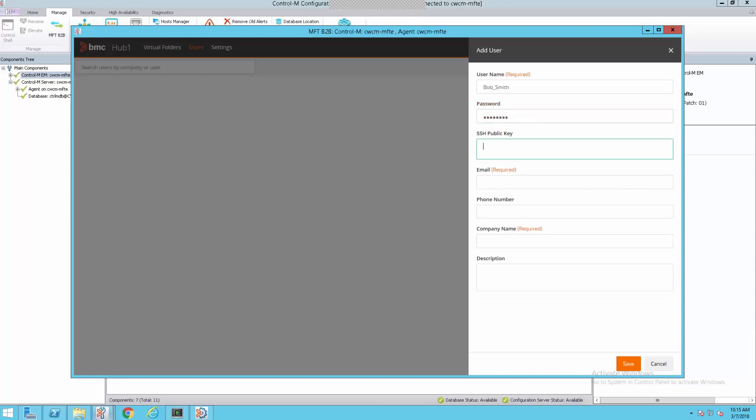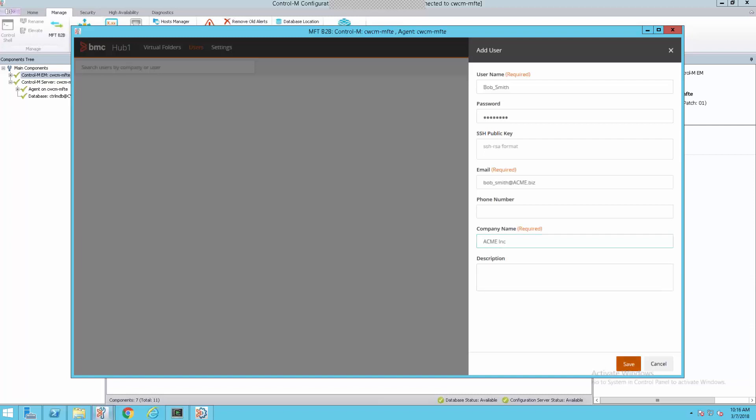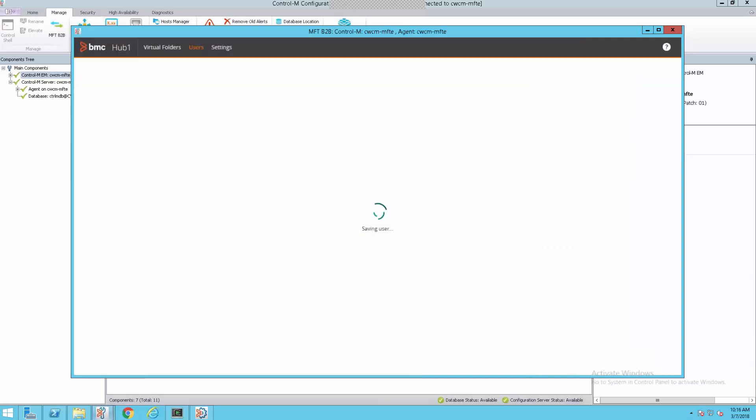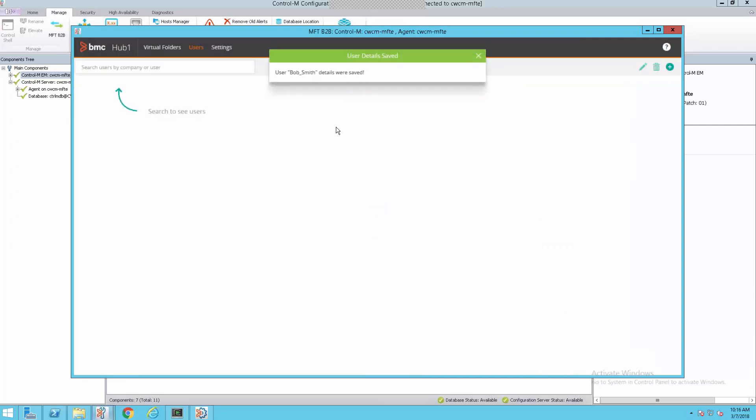We will assign him a password. The next field is the SSH public key. This is where you'd enter the public key for SSH secure communications. We're not using that today. So we will leave that blank. Email. We put Bob Smith's email in there. Phone number is optional. And the last field is company name. And Bob works for Acme, as we've said. We'll save this.